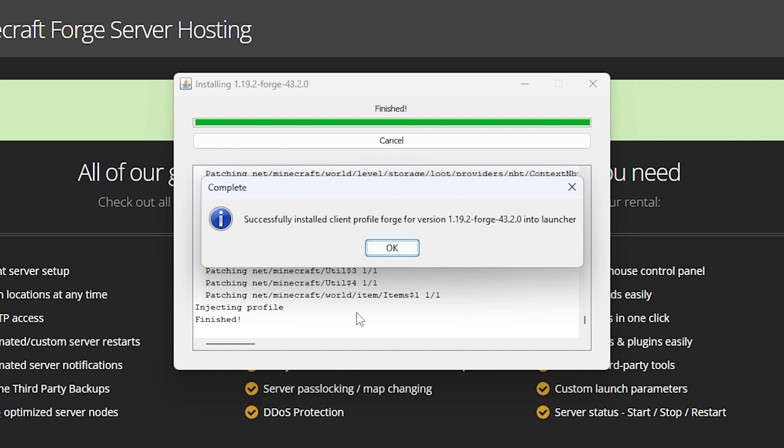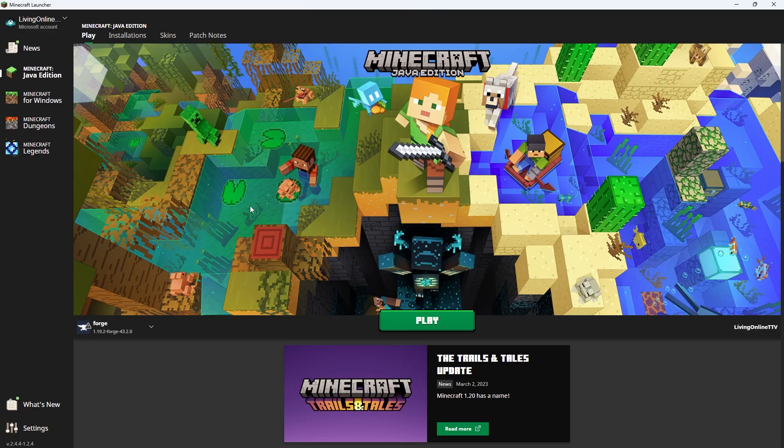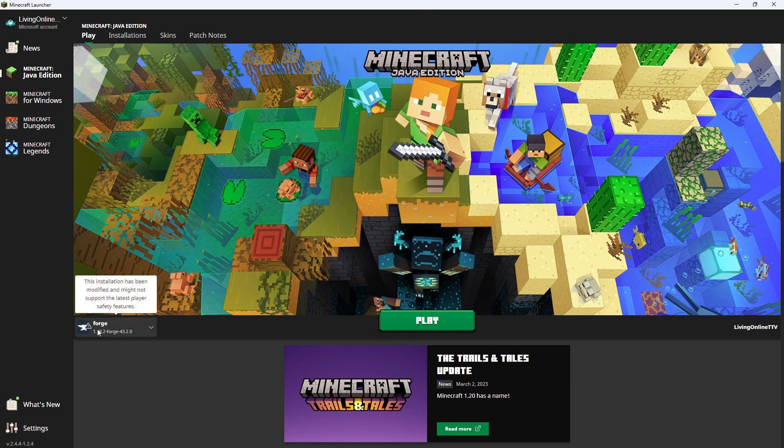Now that we've installed Forge, we can make sure it's working correctly by opening up the Minecraft launcher. There, you'll know it's running smoothly if the launcher with the version you selected appears on the bottom left. For me, it appears correctly, so now we can move on to installing the mod on our client.